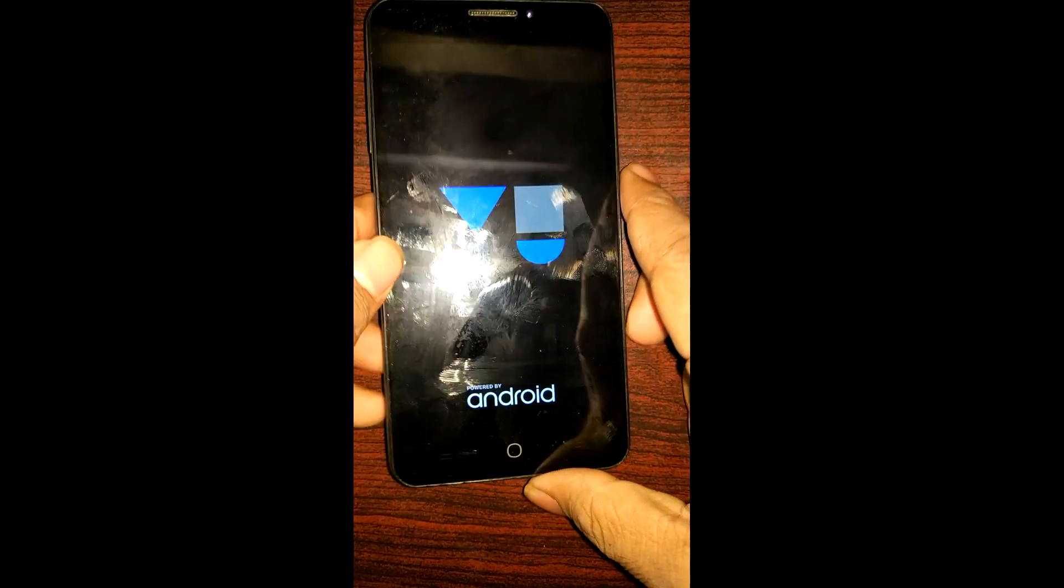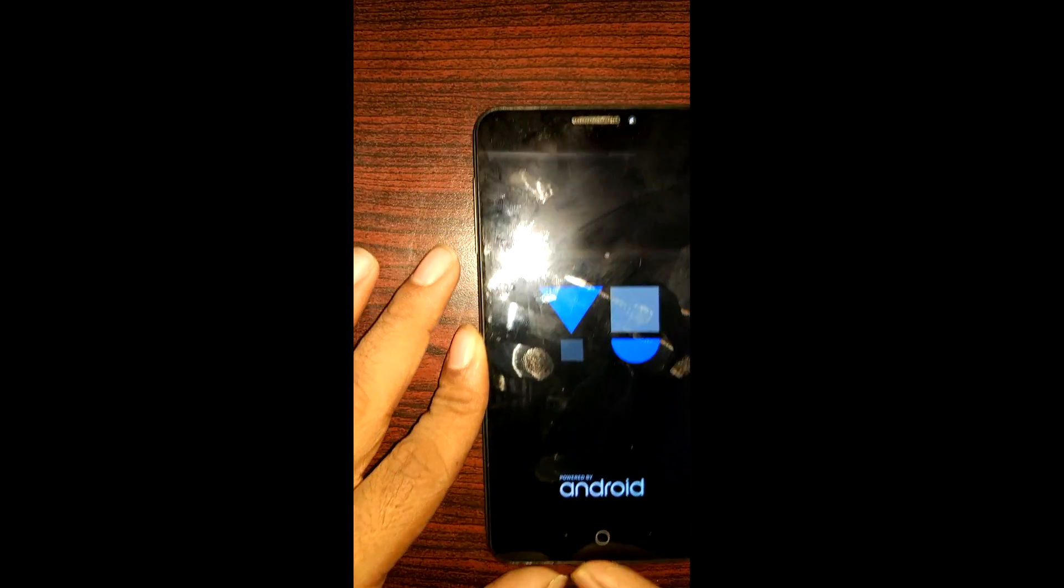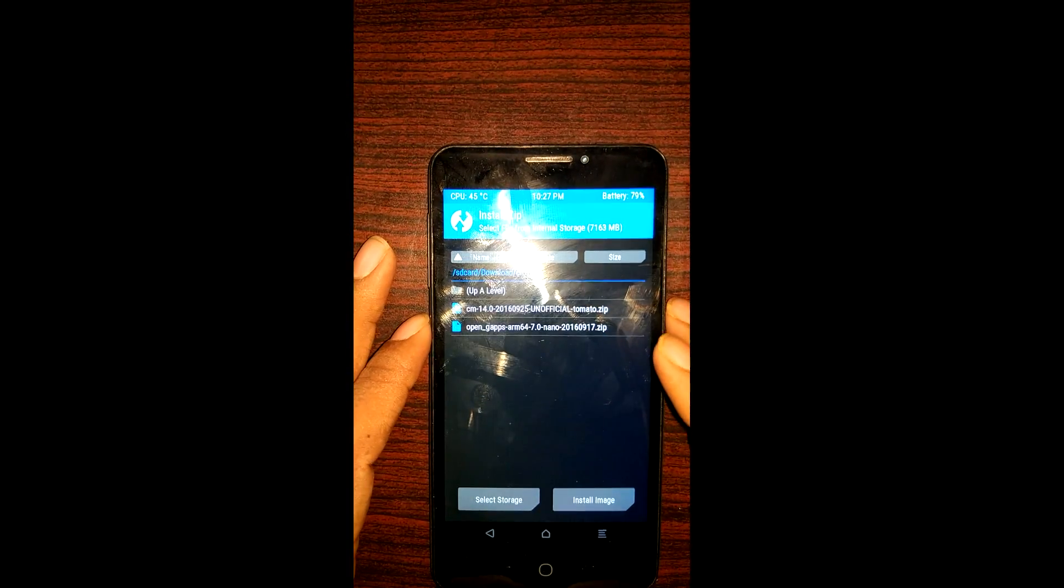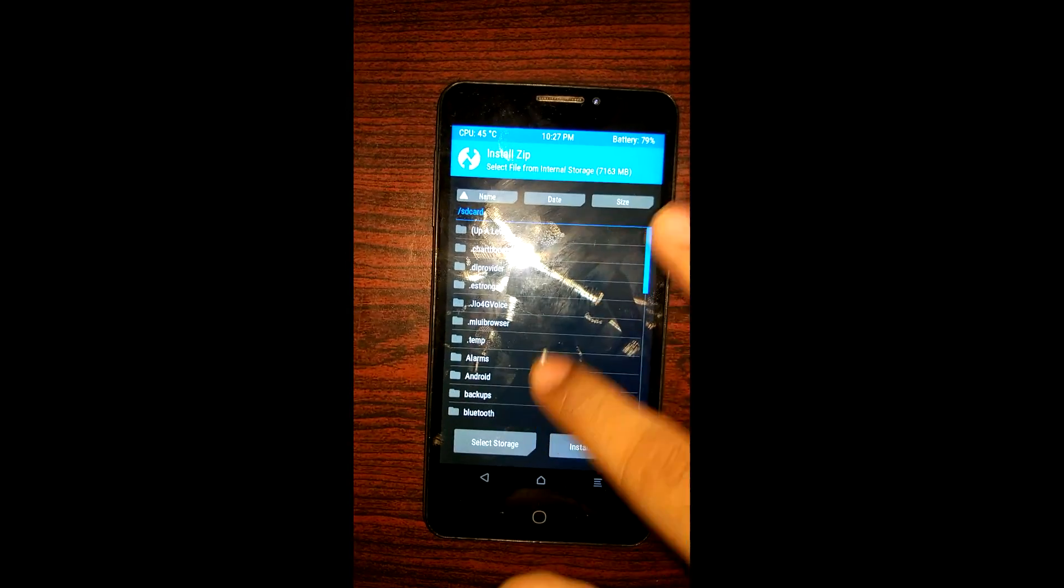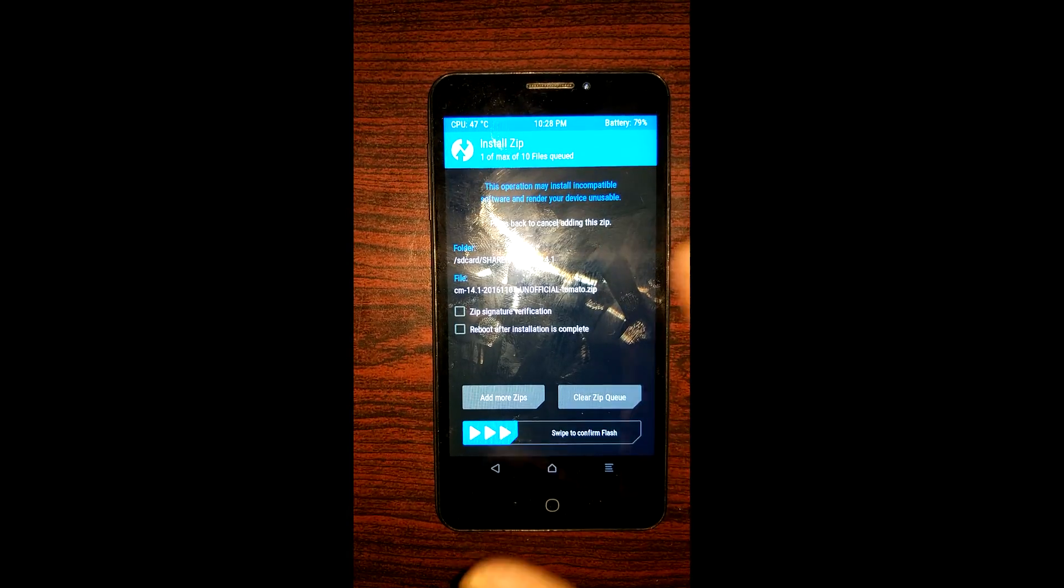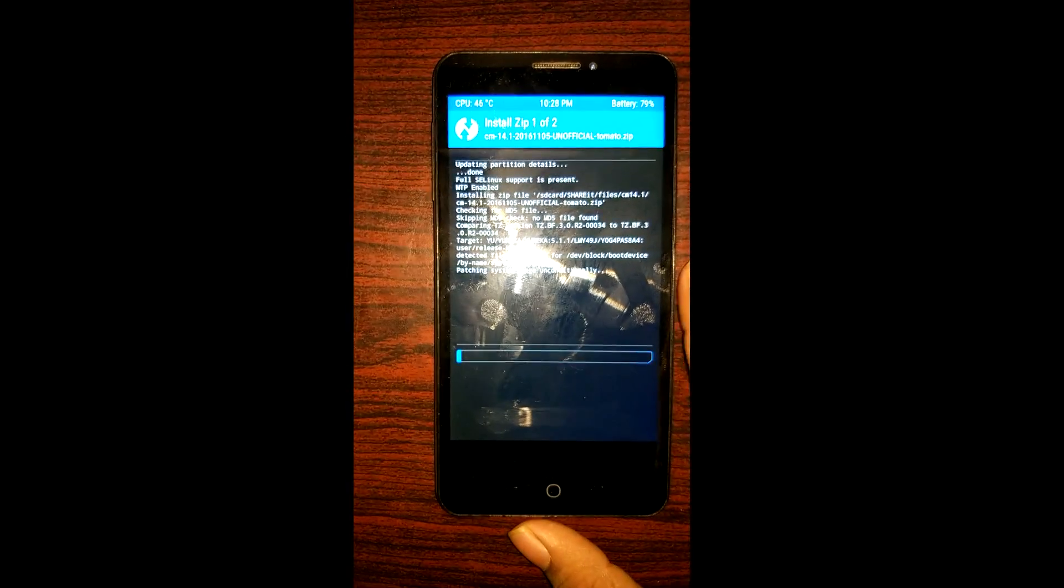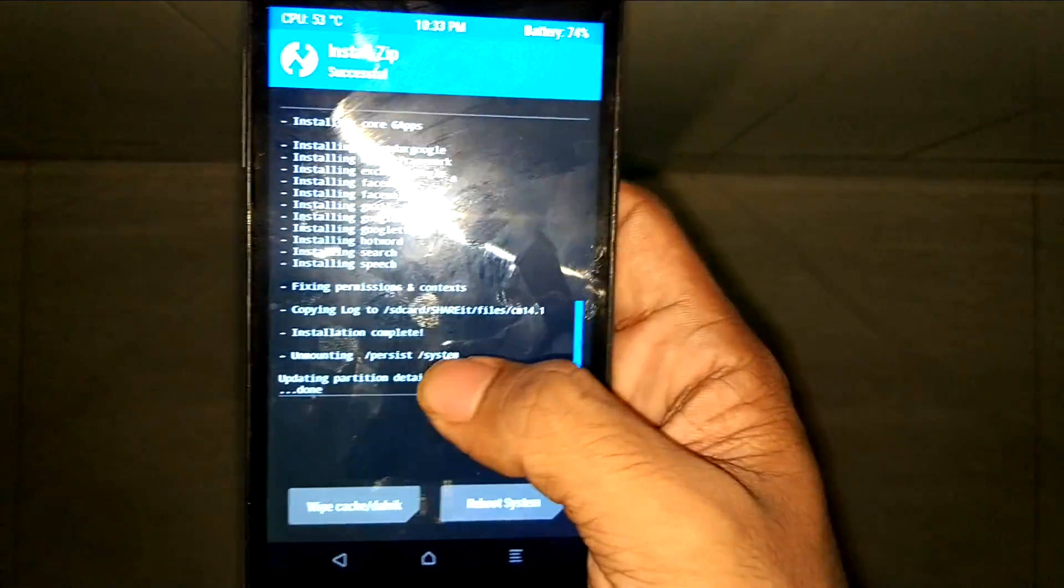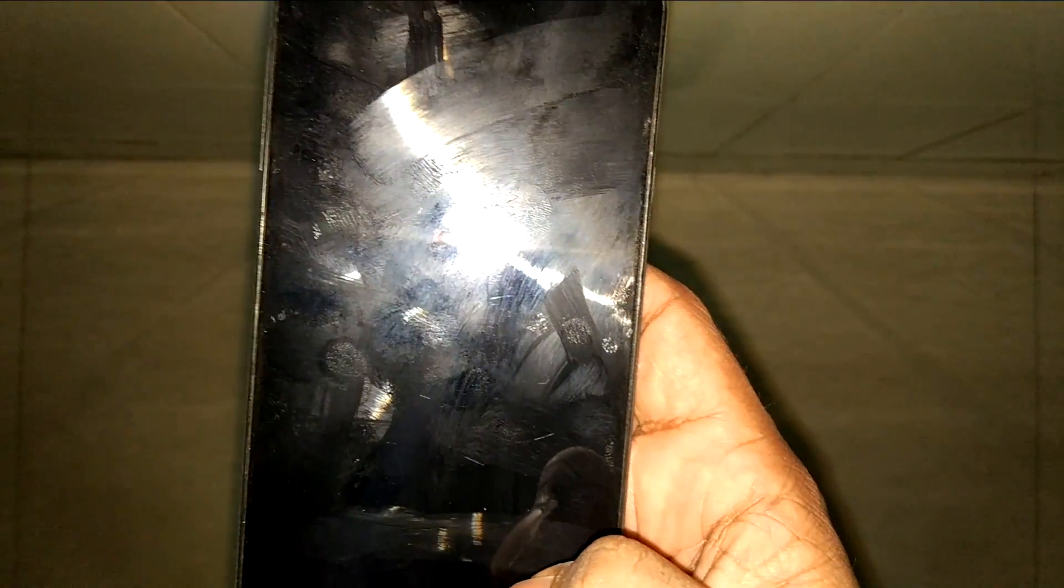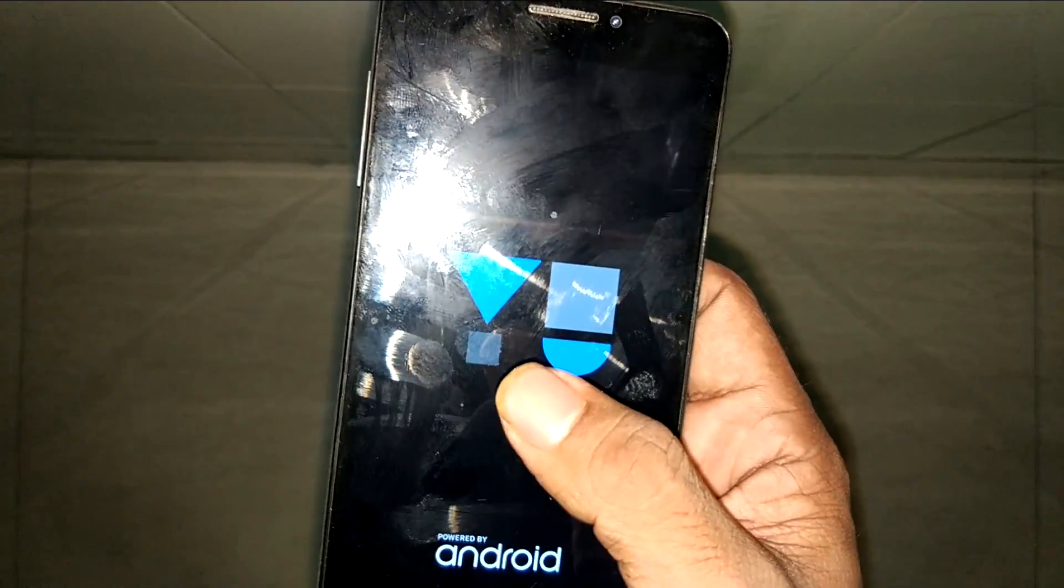Now the third and final step is the installation of CM 14.1. Enter into recovery mode again. Go to Install and locate your CM 14.1 file. Select it and add more zips—the Gapps file—and complete the installation procedure. We're done with the installation of CM 14.1 and Gapps. Simply reboot the system. The reboot and initial setup might take some time, so I'll skip this part and move directly to where the initial setup completes.